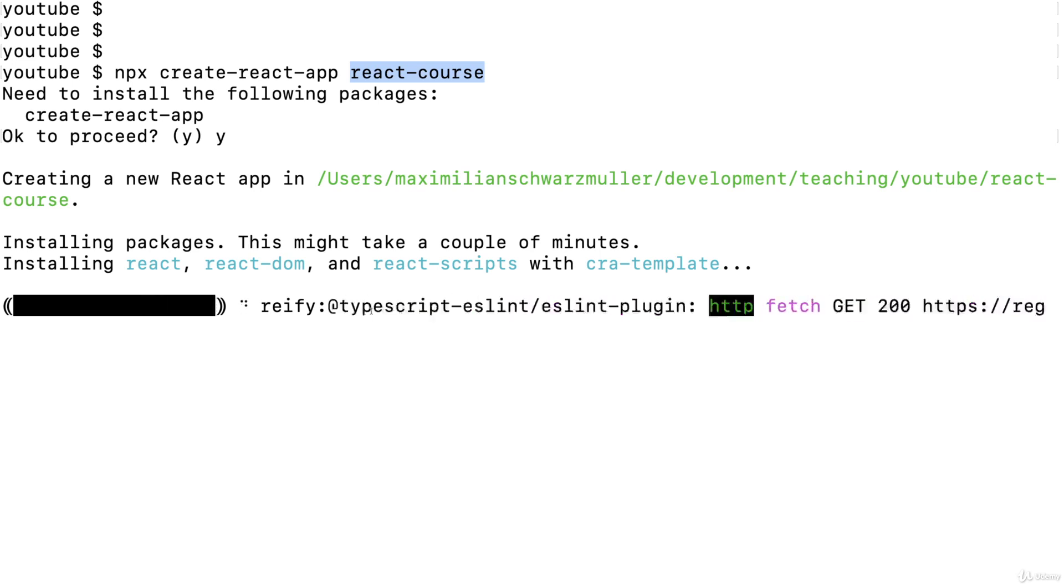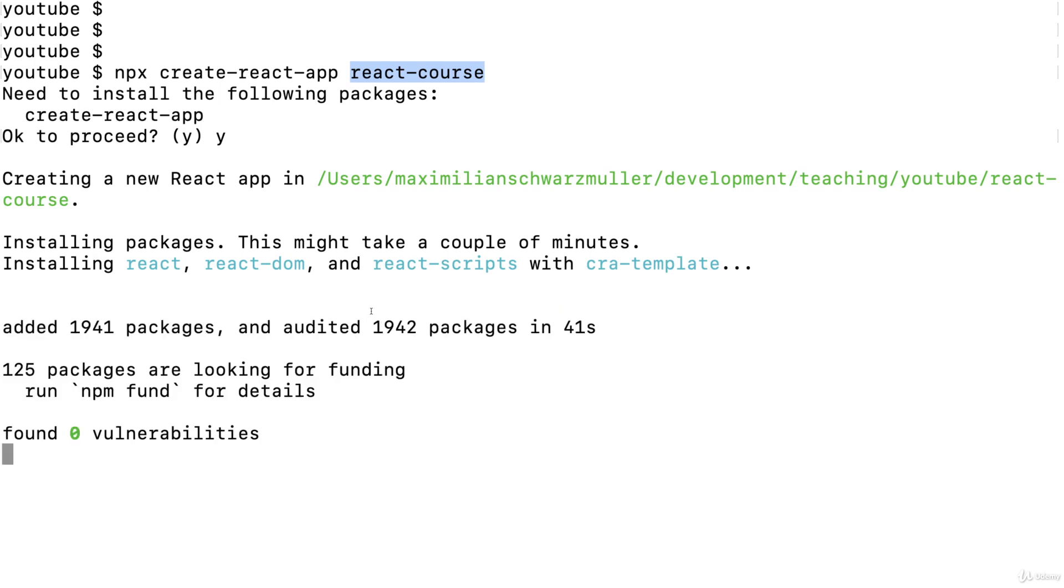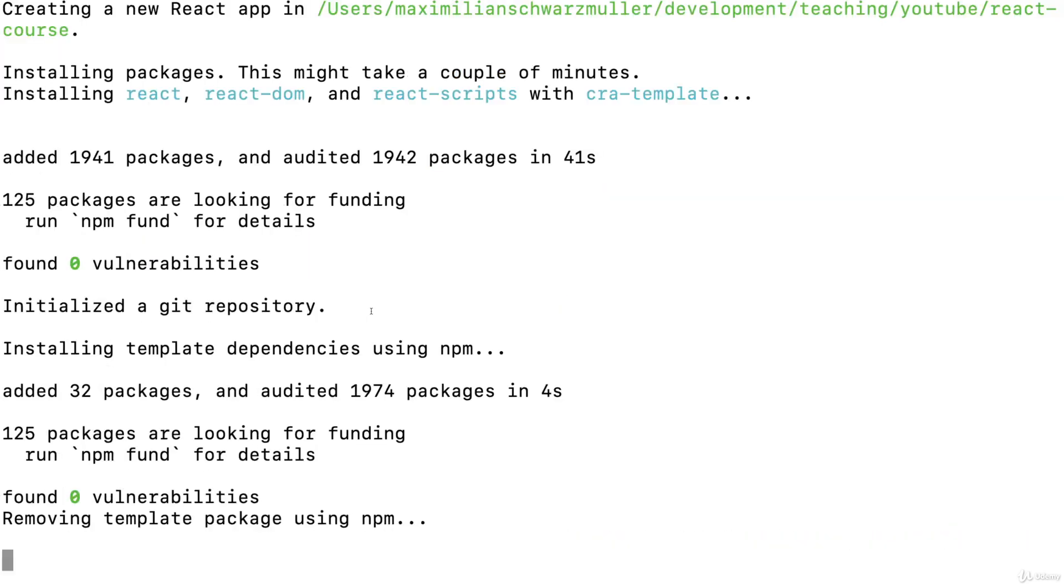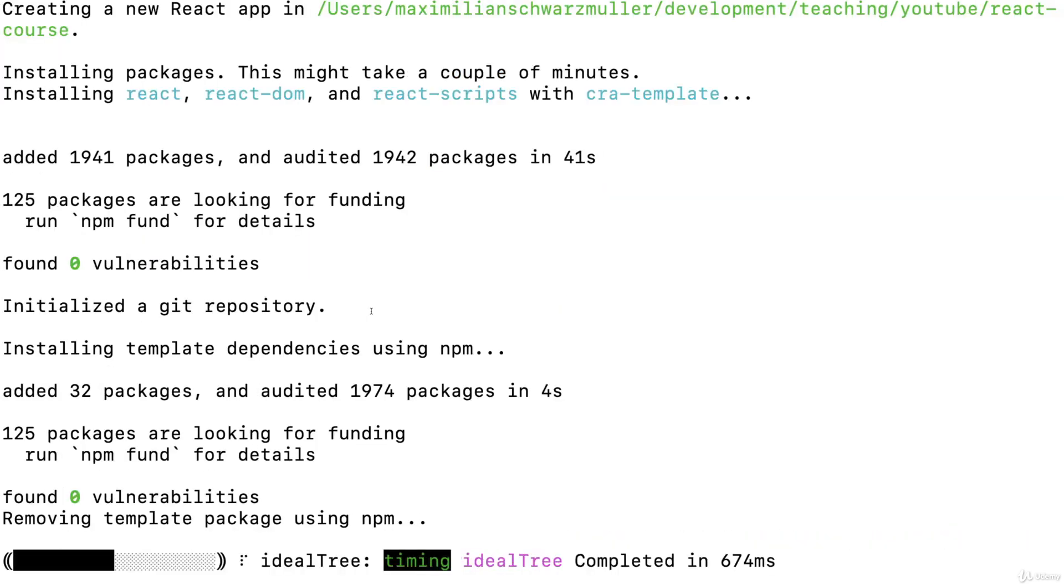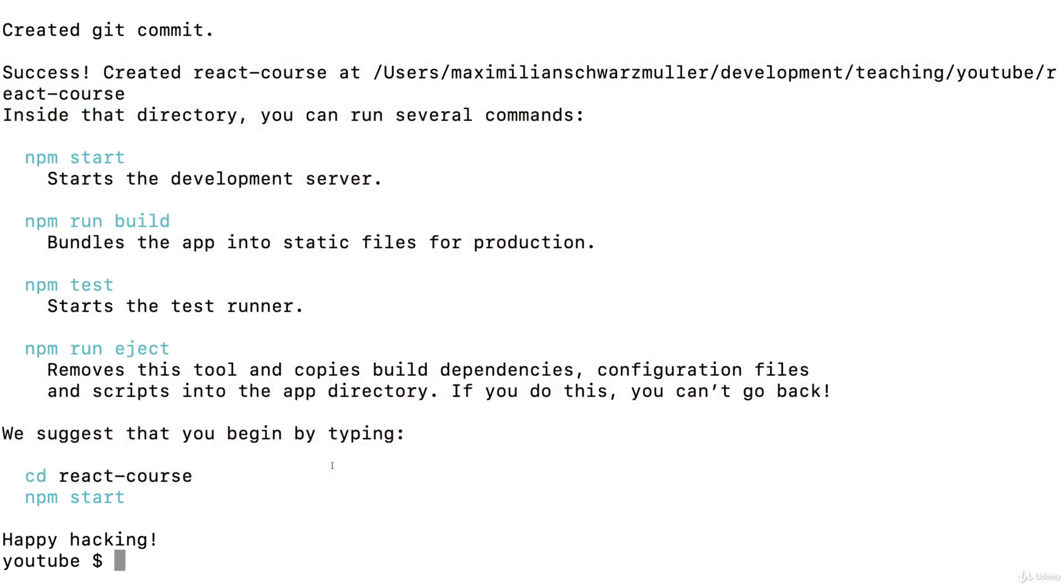Now, this can take a short while. And if you're facing any problems here, make sure you got no firewall blocking outgoing traffic or anything like that. No antivirus tool that could be interfering here. And then at some point you should be done. You should see output that looks something like this.